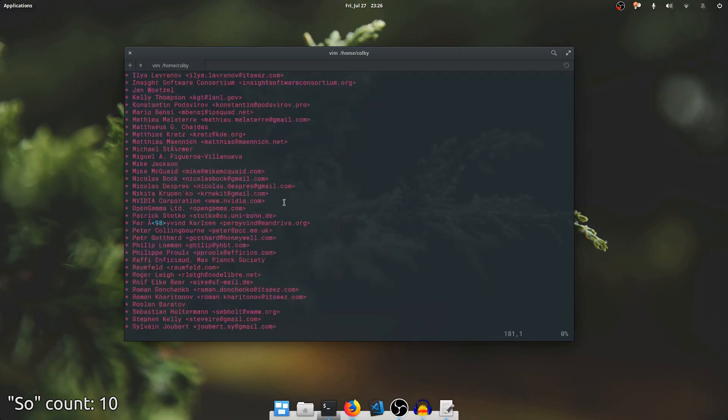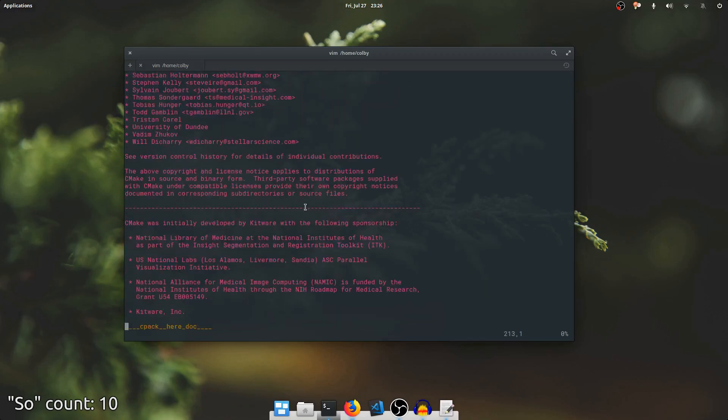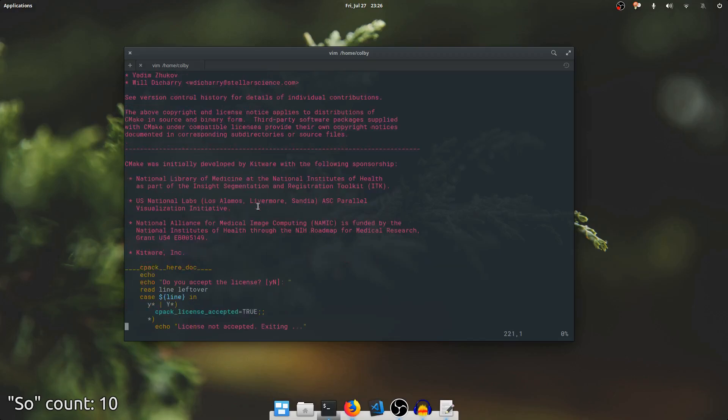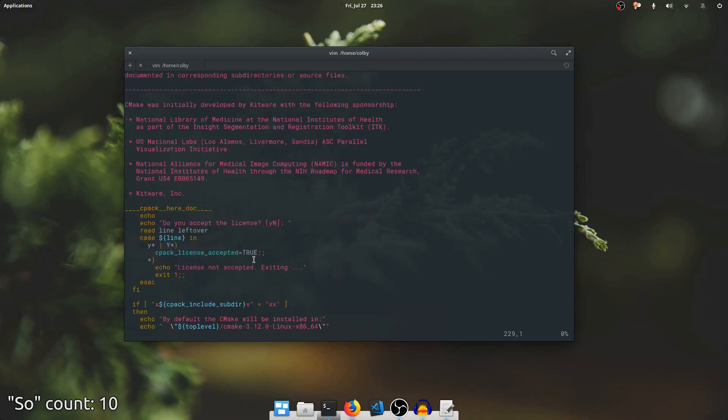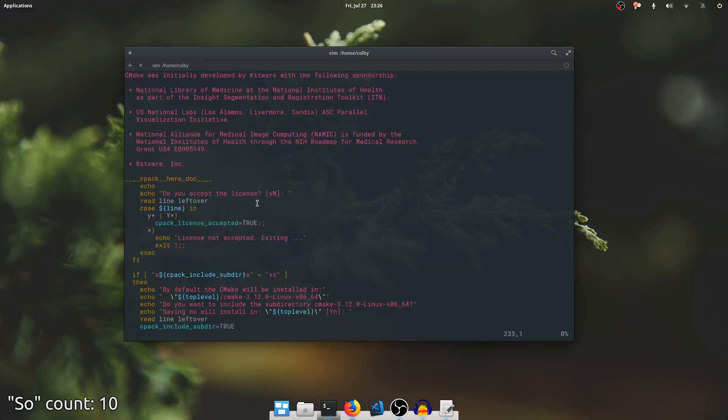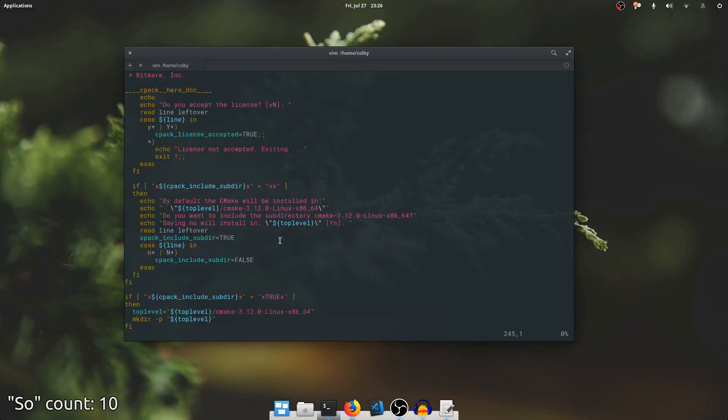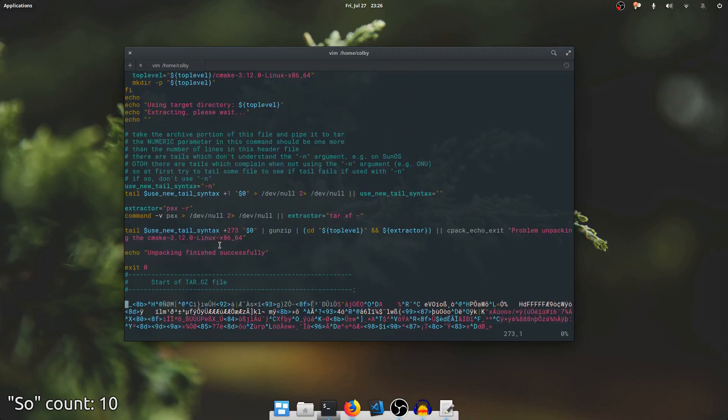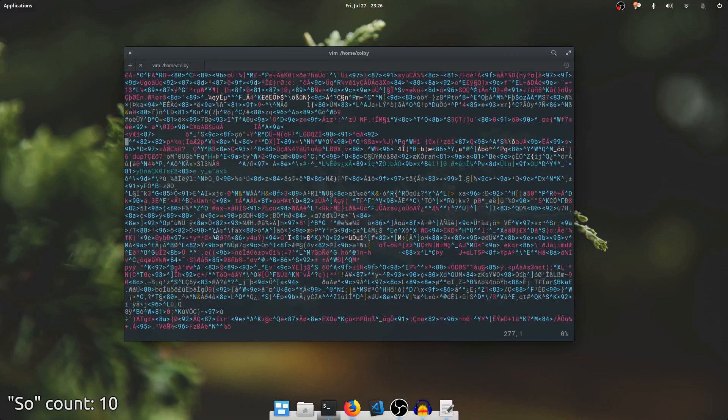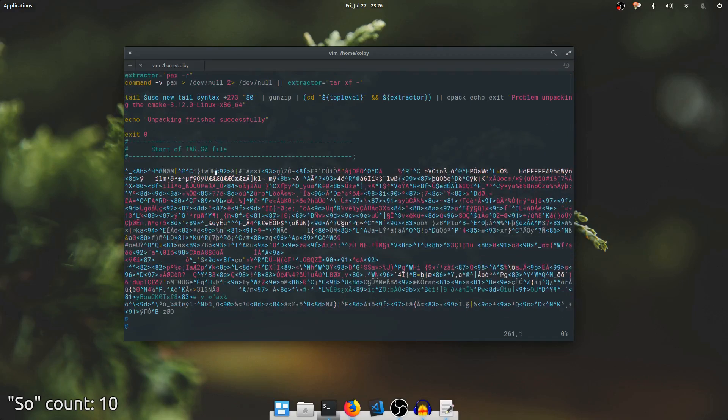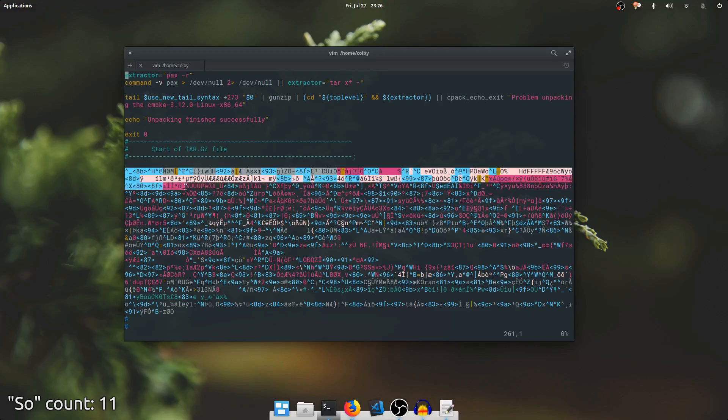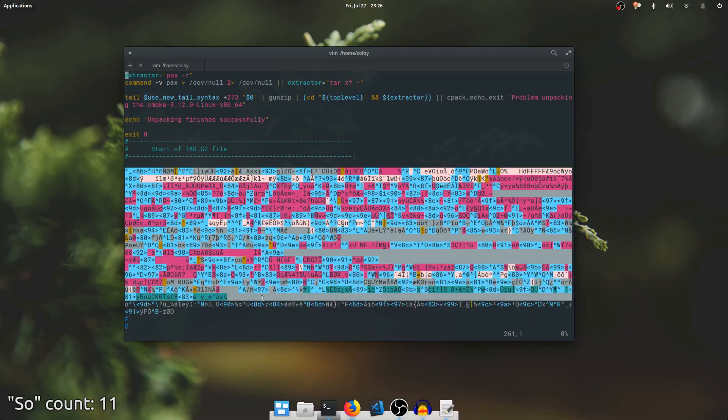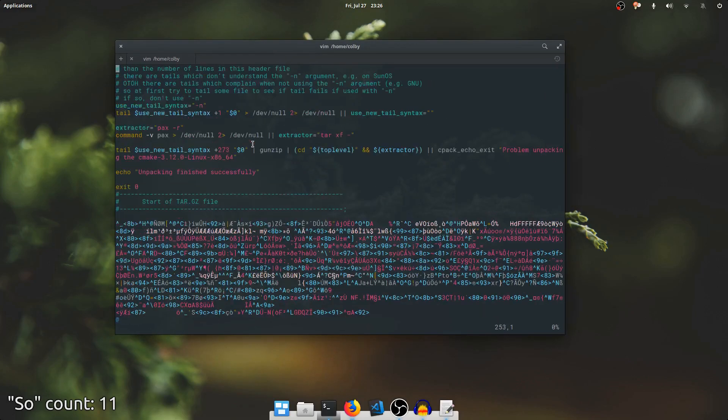Here's a list of contributors, some more licensing and sponsorship notes, then some branching, and eventually you'll find this enormous blob of random looking data. As you can see from this text, it's start of tar.gz file. So the tarball that we saw on the download page is actually embedded in this shell script right here, and this shell script knows how to extract it from the command line. This is a self-extracting shell script.